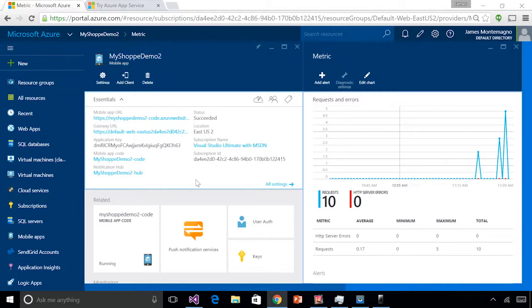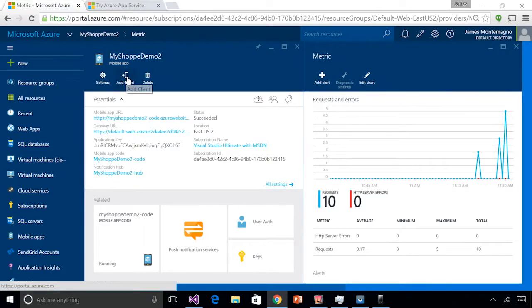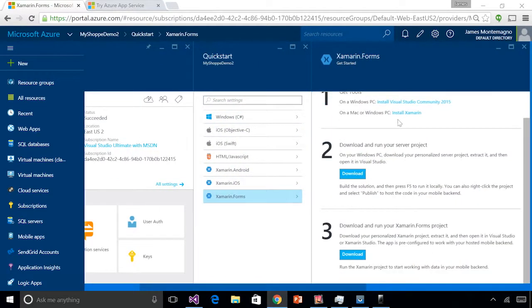Here we are inside the Azure portal. I'm creating an application called My Shop — one of our pre-built applications enabling any store to create an app so their users and customers can browse locations and leave feedback. I've created a brand new mobile app called My Shop Demo, and we can see in real time all the requests coming in. Once you have this created, simply click Add Client — you'll see Xamarin, Xamarin iOS, and Xamarin Forms — and it'll show you how to download Visual Studio and Xamarin and get started with the server and the project.